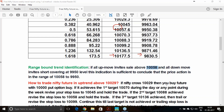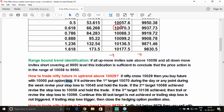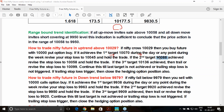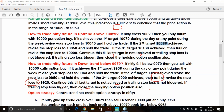If Nifty crosses 10,029, buy the future with a 10,000 put option as hedge. First target is 10,070, second is 10,045, third is 10,080 — trail the stop loss toward each target. For the downtrend, if it slips below 9,979 on Monday, sell Nifty with a 10,000 call option buy. Revise the stop loss as each target is achieved and hold until trailing stop loss is triggered or optimum profit is reached.